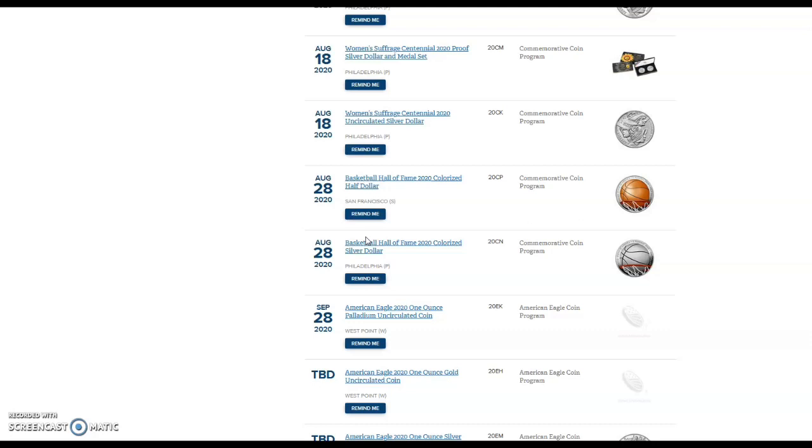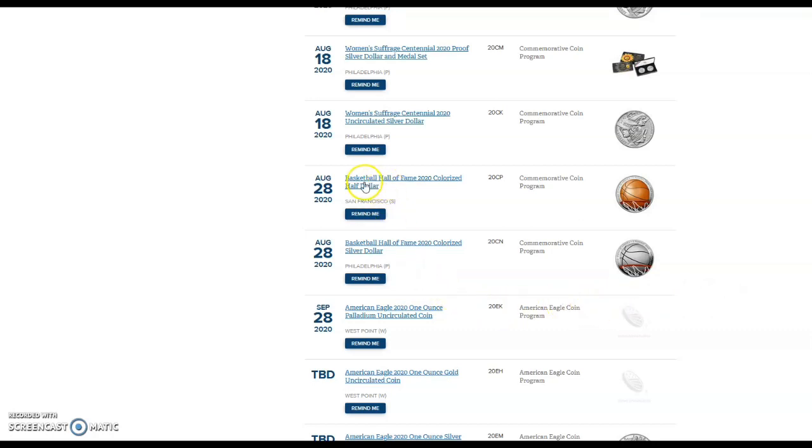With the exception of a couple, like last year the 2019 Enhanced Reverse Proof American Silver Eagle from the San Francisco Mint, or the year prior the Palladium Eagle, which was a good flip. There's a few things that come out from the United States Mint that indeed will be a good flip where you can make a bit of profit, but those are very far and in between.